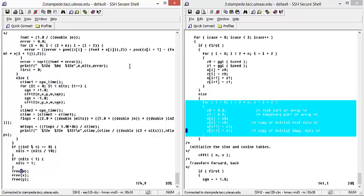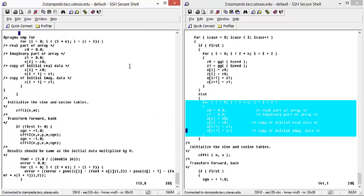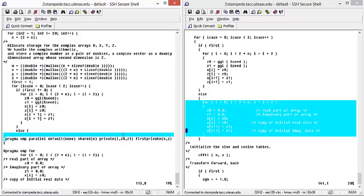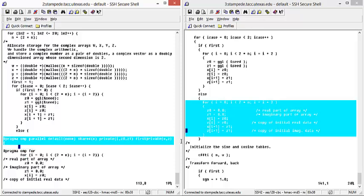we have our pragma omp parallel with each variable being assigned to its own particular section. And then we have the pragma omp for, which will run the for loop in parallel.